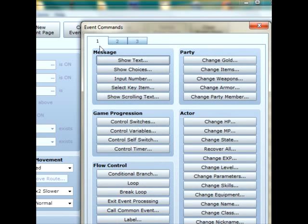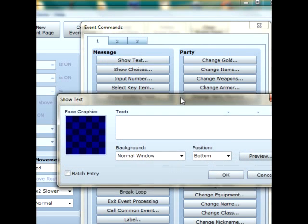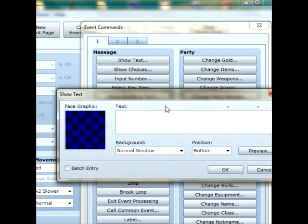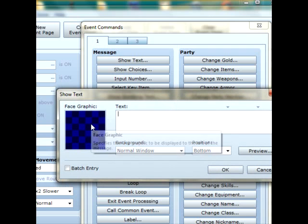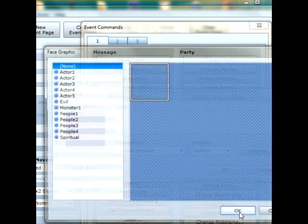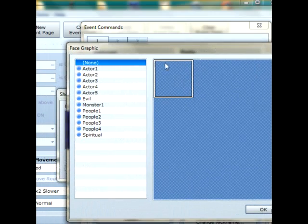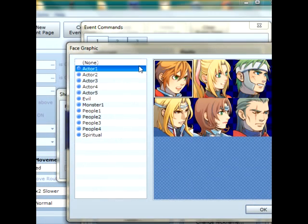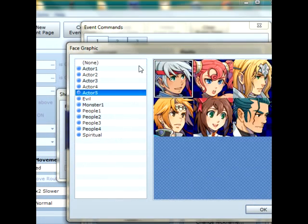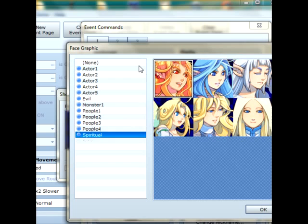Under the first tab and message column, click on show text. This is where you're going to be able to input whatever your character or object is going to say. So it's quite important and is commonly used in RPG Maker. Under face graphic, make sure you find a face that is suitable for the character.